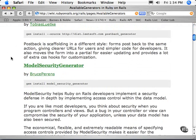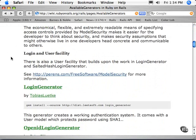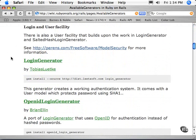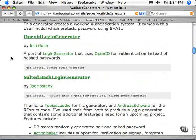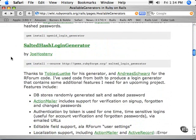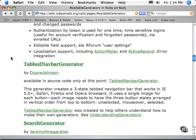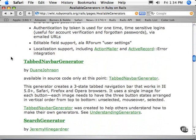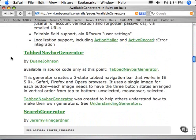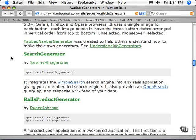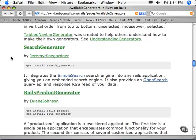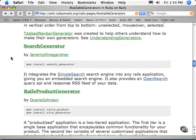There's different security model ones. Here's some different login generators. If we scroll down here, there's a tab navigation bar. Another type of search generator. There's already one search generator built in, and we'll look at that in a second. We're not actually going to run it, but we'll look at the help of it to see what it does.